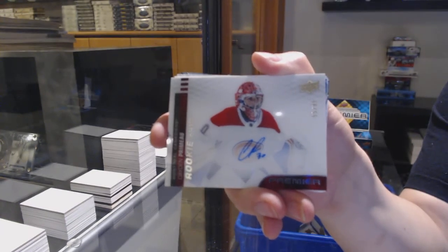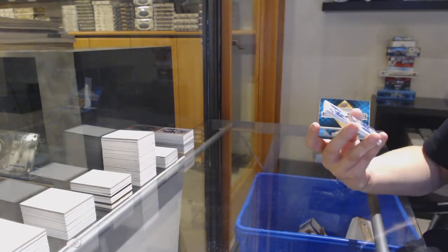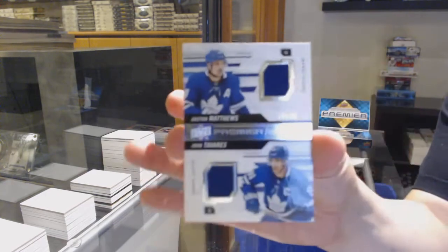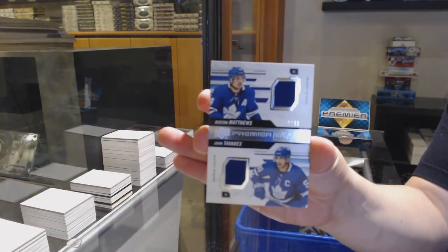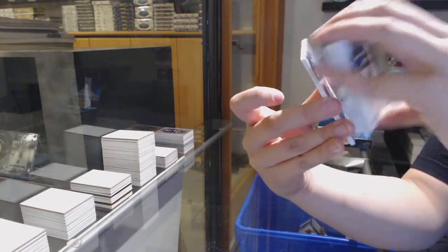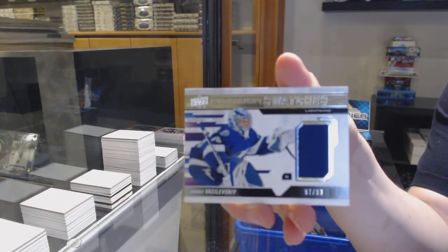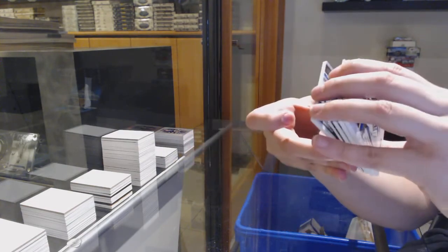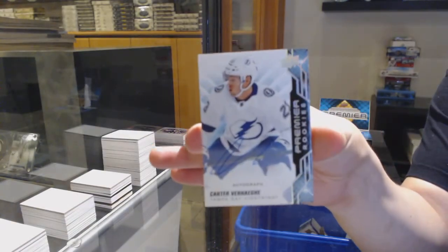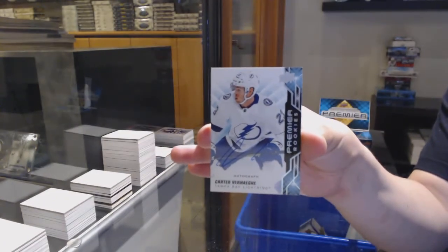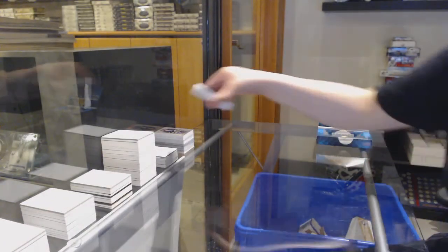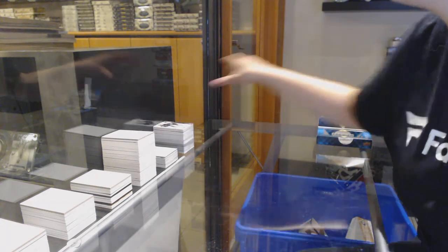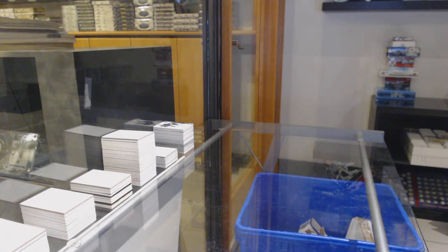We've got a base card for Buffalo, Jack Eichel. Jake Guentzel for the Pittsburgh Penguins, number to 389. Rookie for Tampa, Carter Verhaeghe, 149. Green base for the Flyers, Claude Giroux, number to 75. Red rookie for the Winnipeg Jets, David Gustafsson. Rookie auto number to 199 for the Nashville Predators, Dante Fabbro.